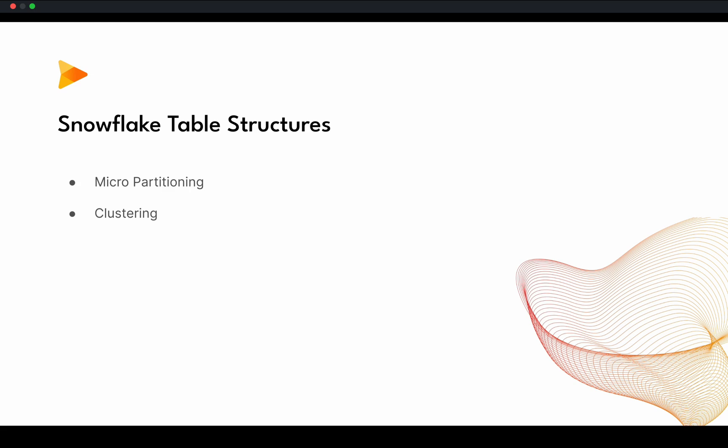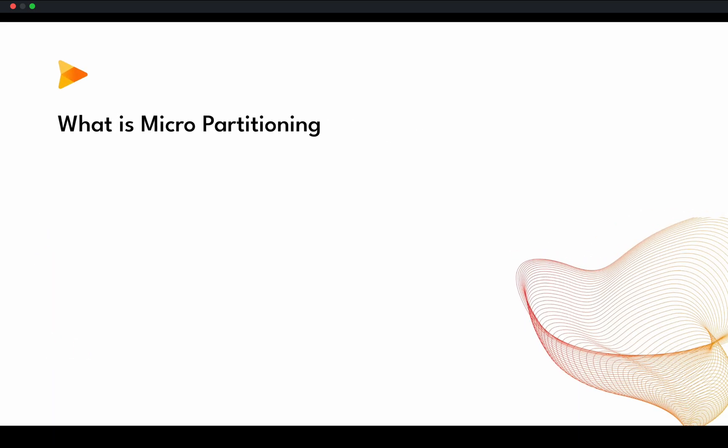So let's talk about micropartitioning. What is micropartitioning? Micropartitioning is contiguous units of storage. There are very thin boundaries between two partitions, so they can overlap as well. And those partitions are basically size of 50 to 500 megabytes. And this size is uncompressed data size. But in reality, the data are stored in compressed format. So real size of those partitions will be smaller than 50 or 500 MB range.